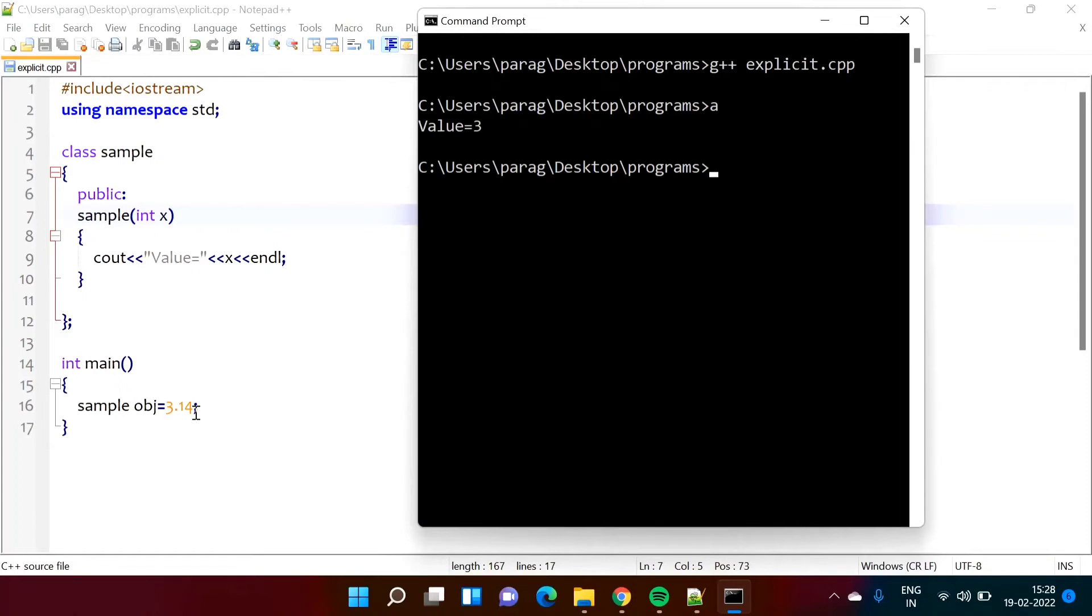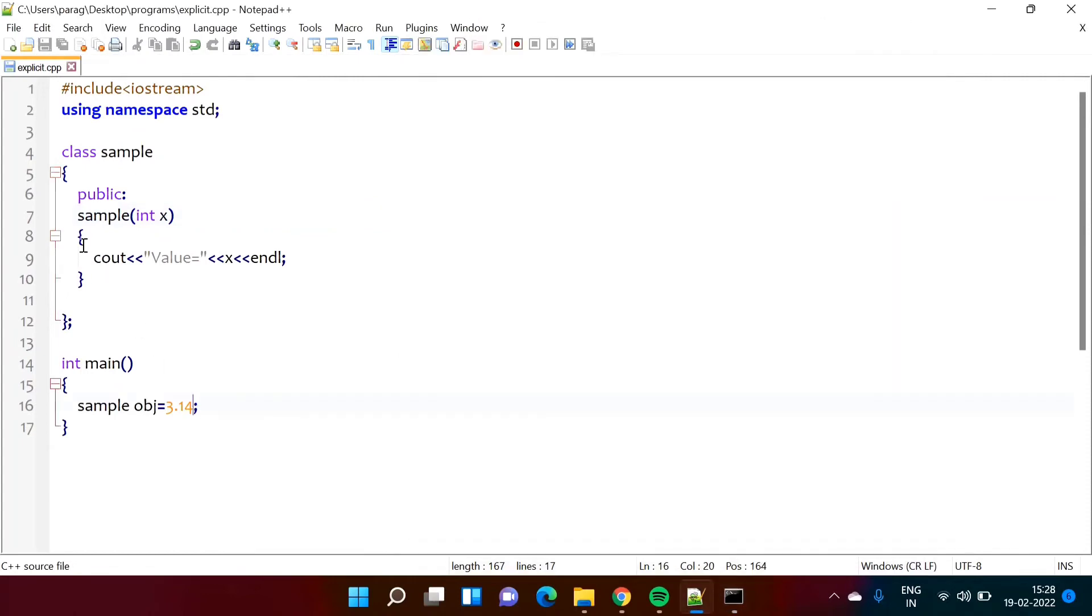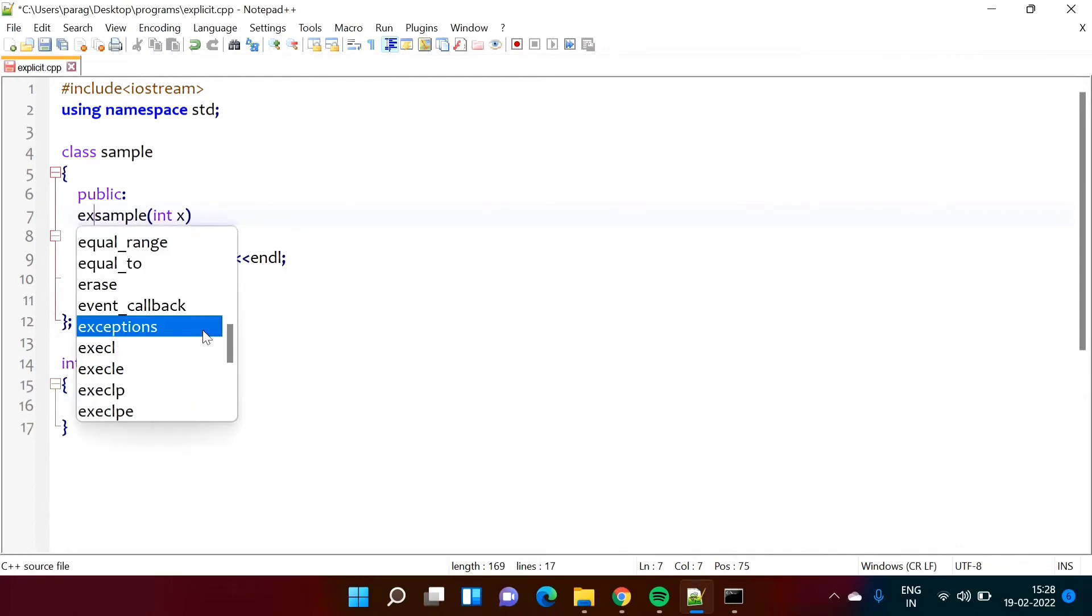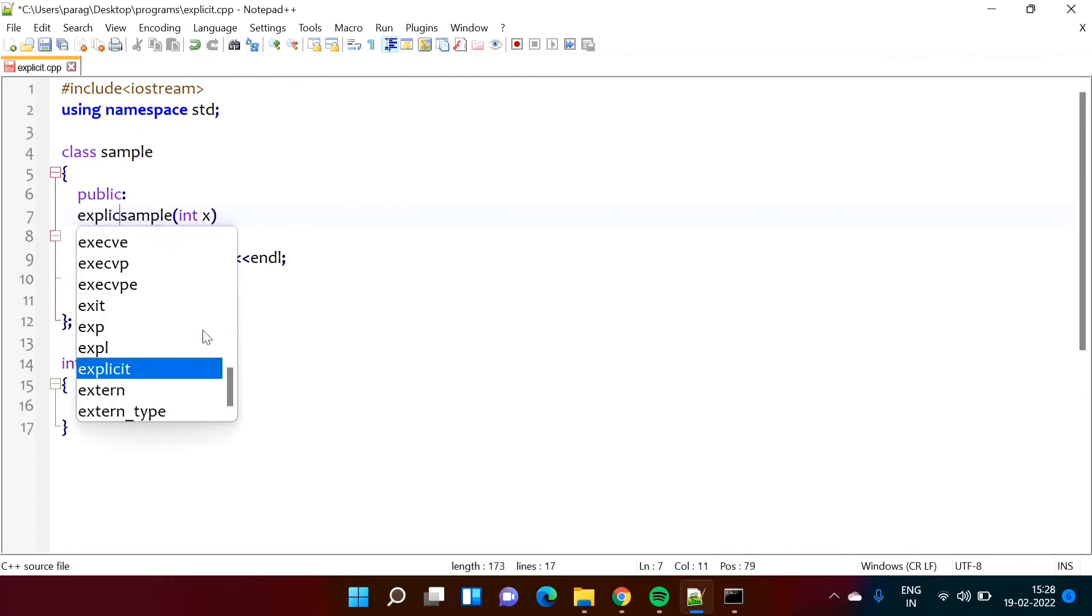But we don't want it. If we don't want implicit typecasting then we can avoid it by using explicit qualifier or explicit keyword. Suppose here we don't want this implicit typecasting then we can mention here explicit.